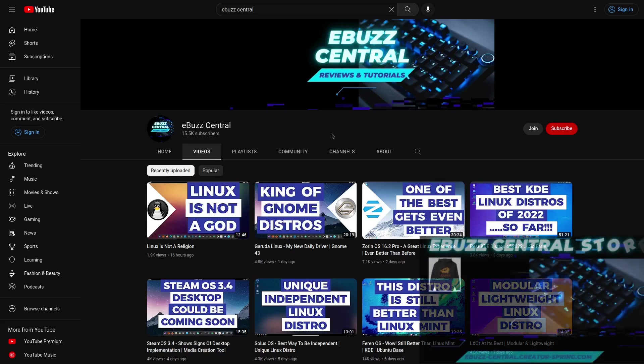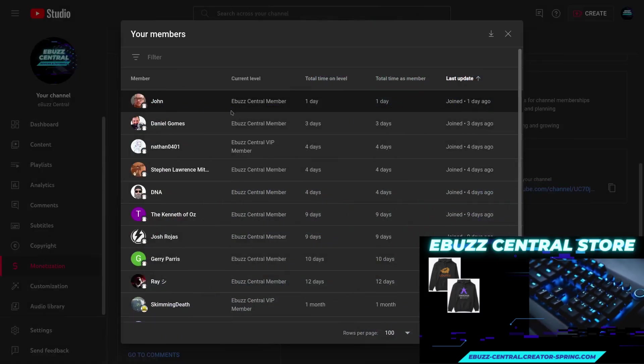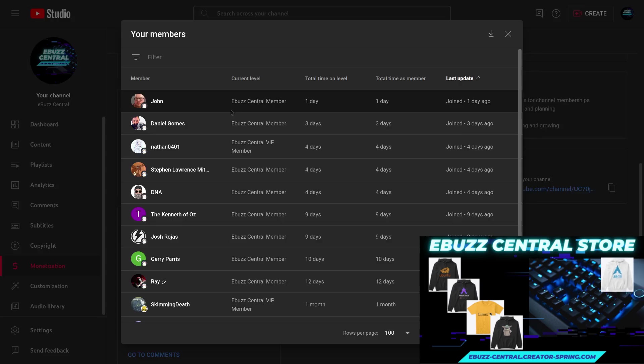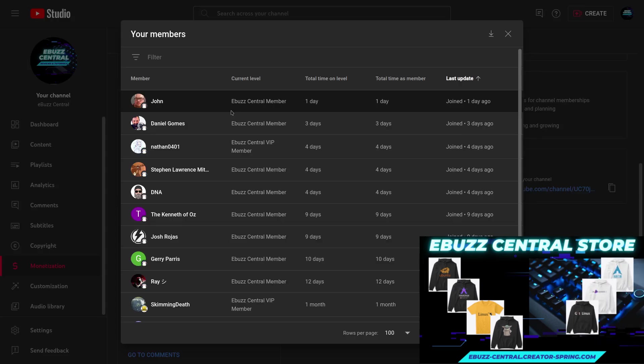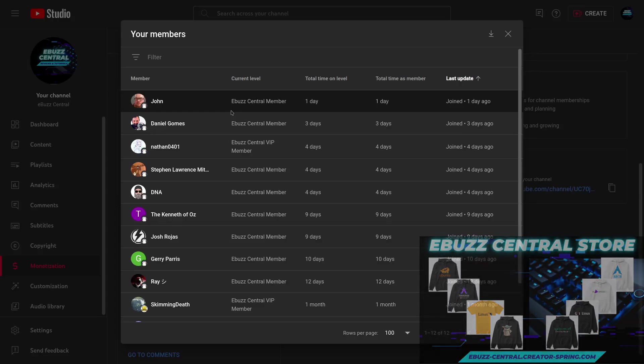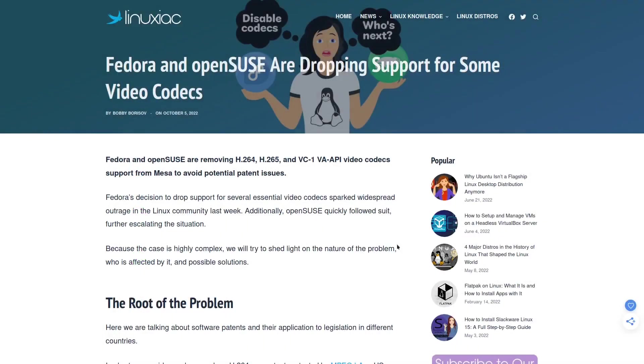You can also catch me over on Utreon, Patreon, Odyssey, and Rumble. You can also become a member on Utreon and Odyssey as well. I would like to welcome my newest member John who joined yesterday. Thank you so much. Every member that is a part of this channel, you don't know how much it means to me.